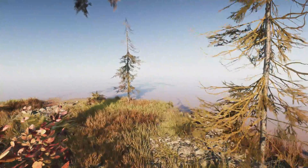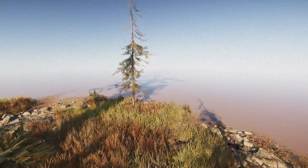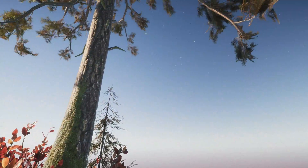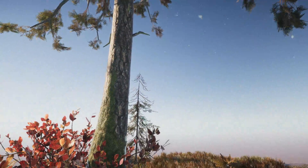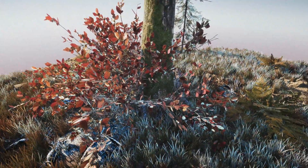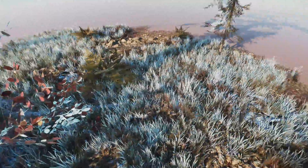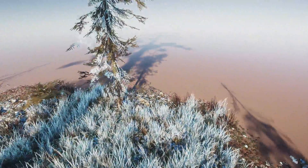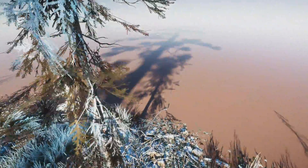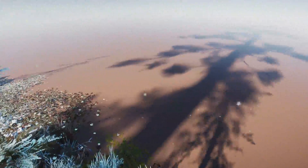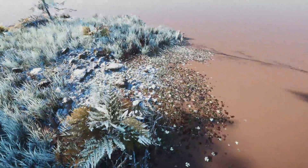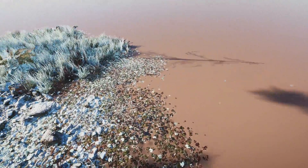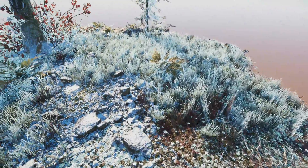The Vegetation Engine is a set of highly customizable shaders and tools designed to unify vegetation and props from the Unity Asset Store, Megascans, Speedtree, Tree Creator, or custom vegetation made by you, to work under the same umbrella and to have the same set of features available.